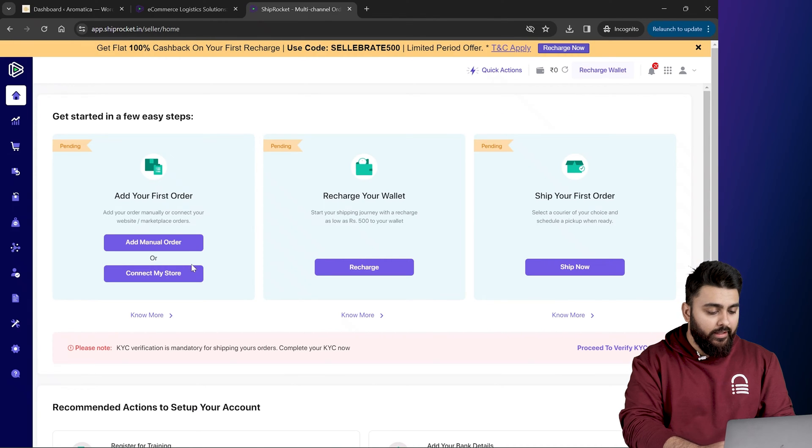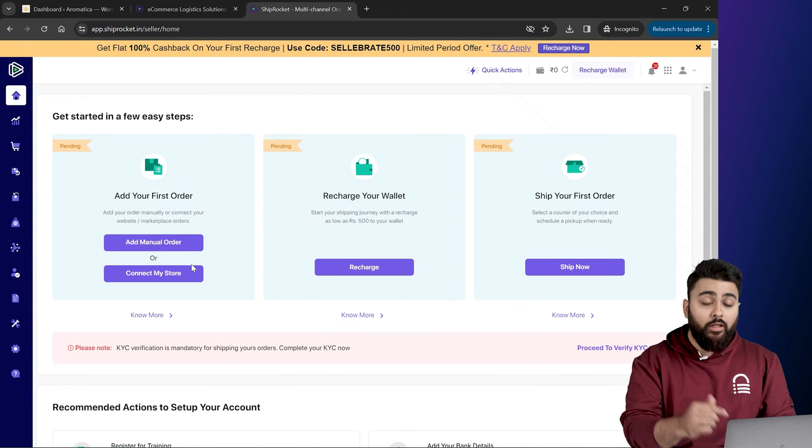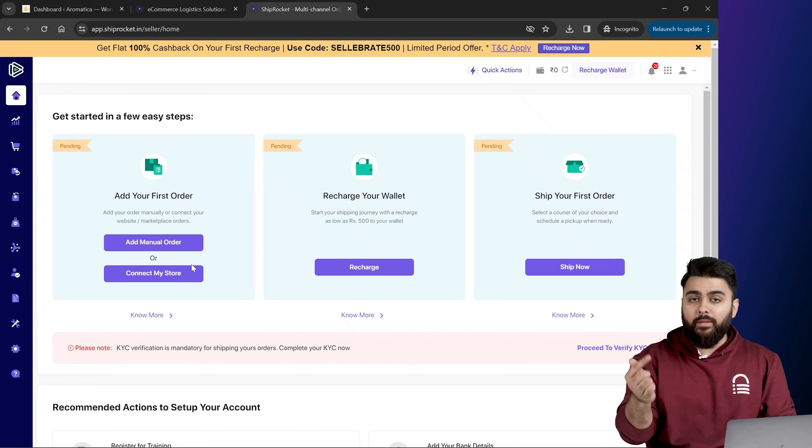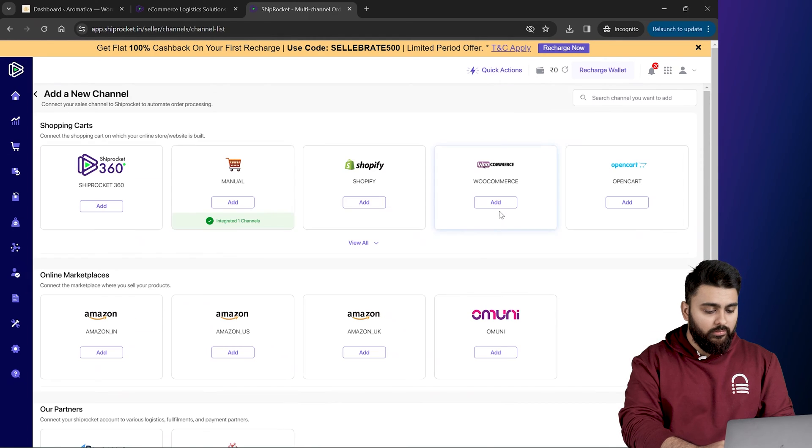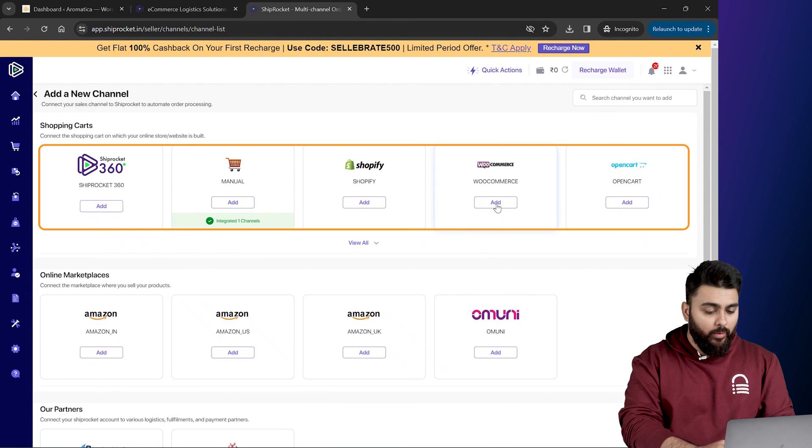All right, now our account has been created and we need to connect this to our website. So let's click on connect my store and these are the available options.